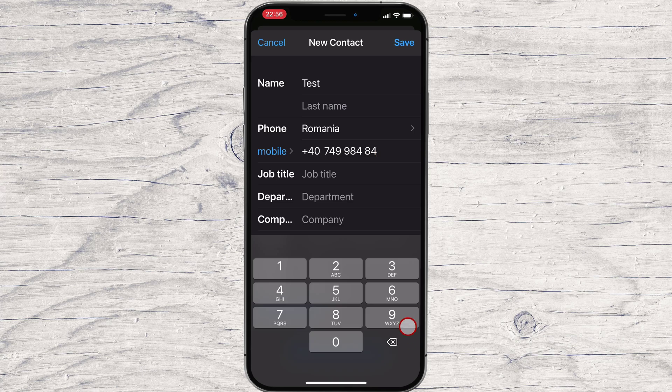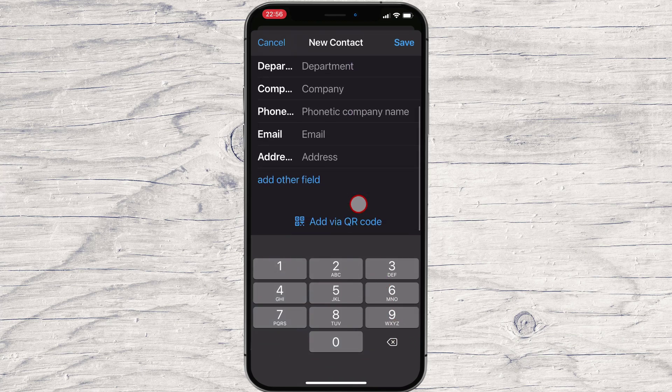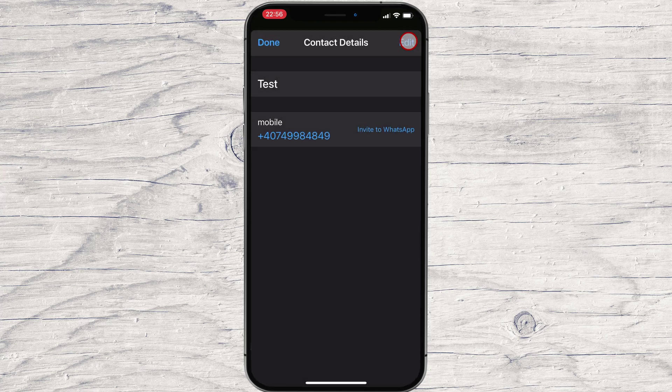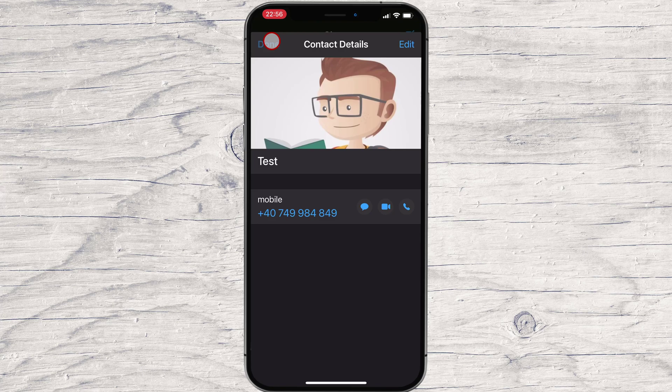After you have finished this, tap on Save. Now tap on Done. After the contact is saved, if the person has a WhatsApp account, it will appear in the contact list. Tap on that new person.